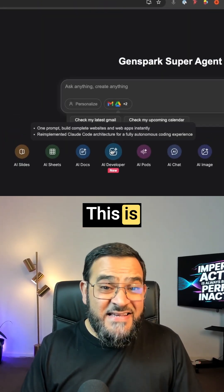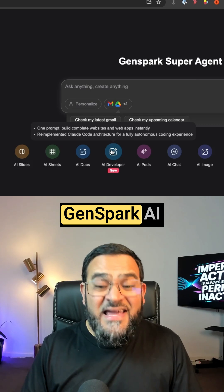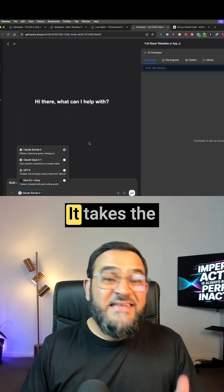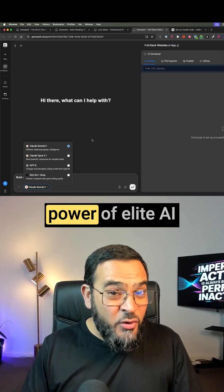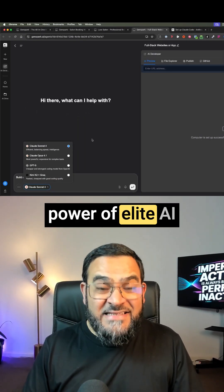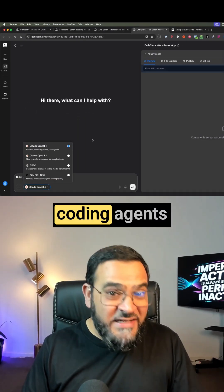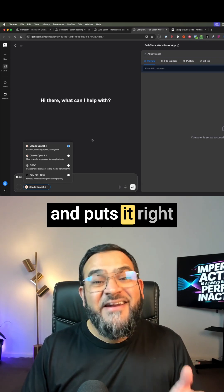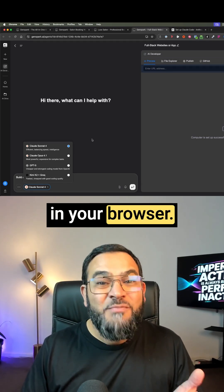This is GenSpark AI developer. It takes the power of elite AI coding agents and puts it right in your browser.